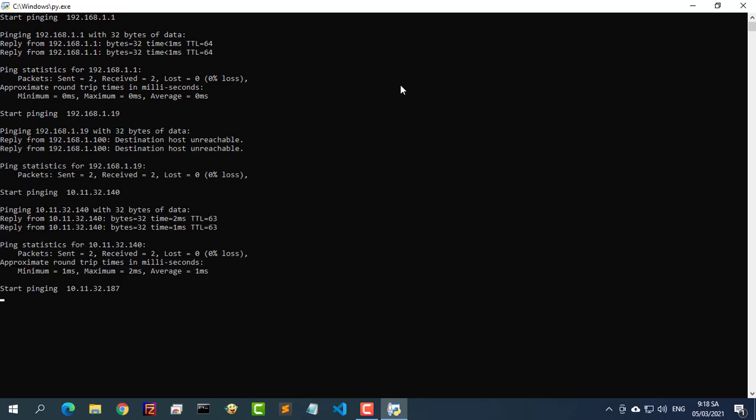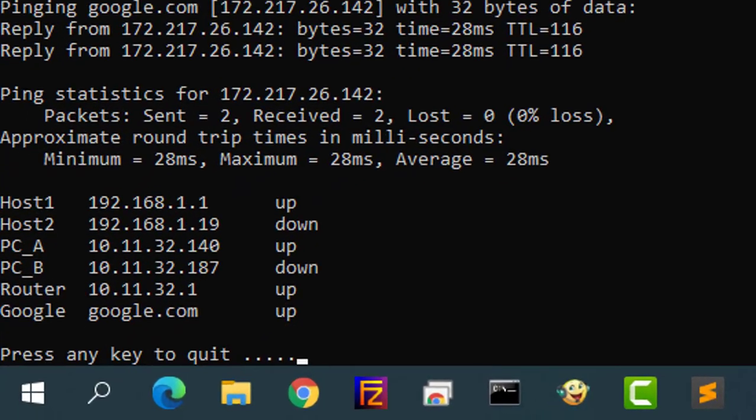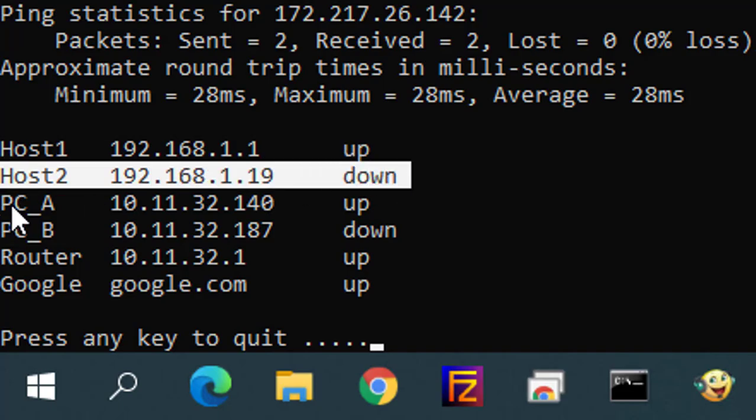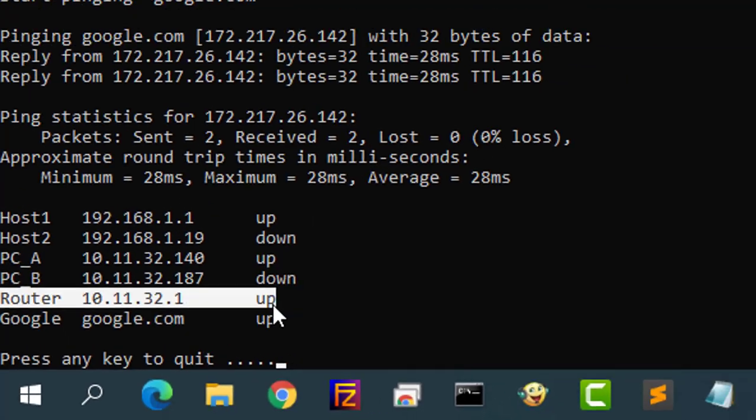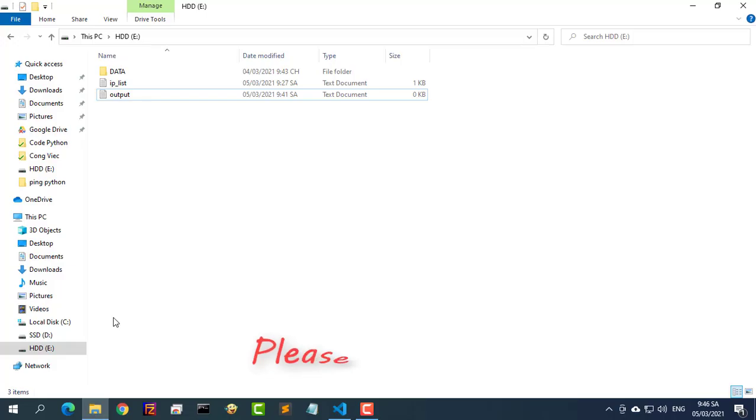In this video I show you how to ping multiple IP addresses and print the results to the screen. In the end you will get results like this.